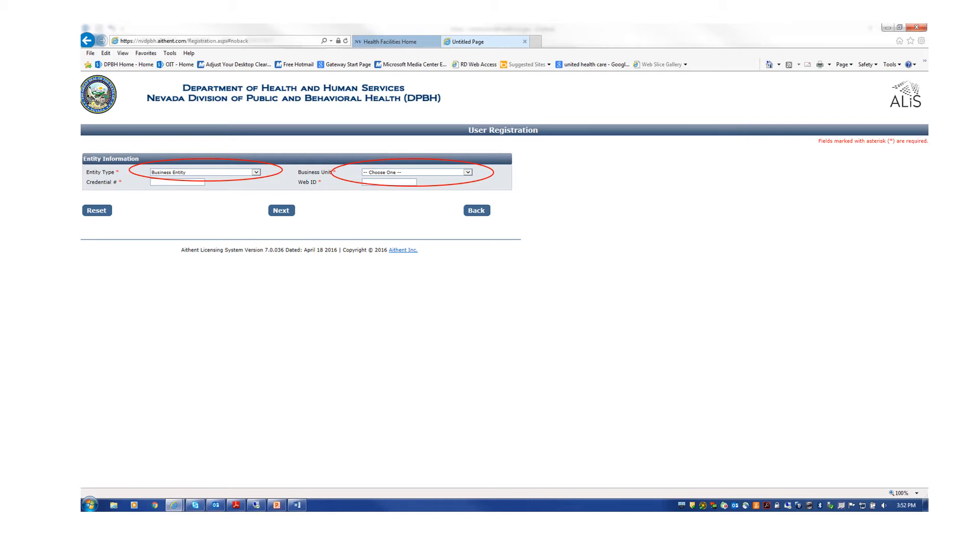When you reach this screen, you must choose 'business entity' from the entity type drop-down menu on the left side of the screen, circled here in red. When you have populated the area with business entity, you will then need to choose the correct option from the business unit drop-down menu on the right-hand side of the screen, also circled here in red.